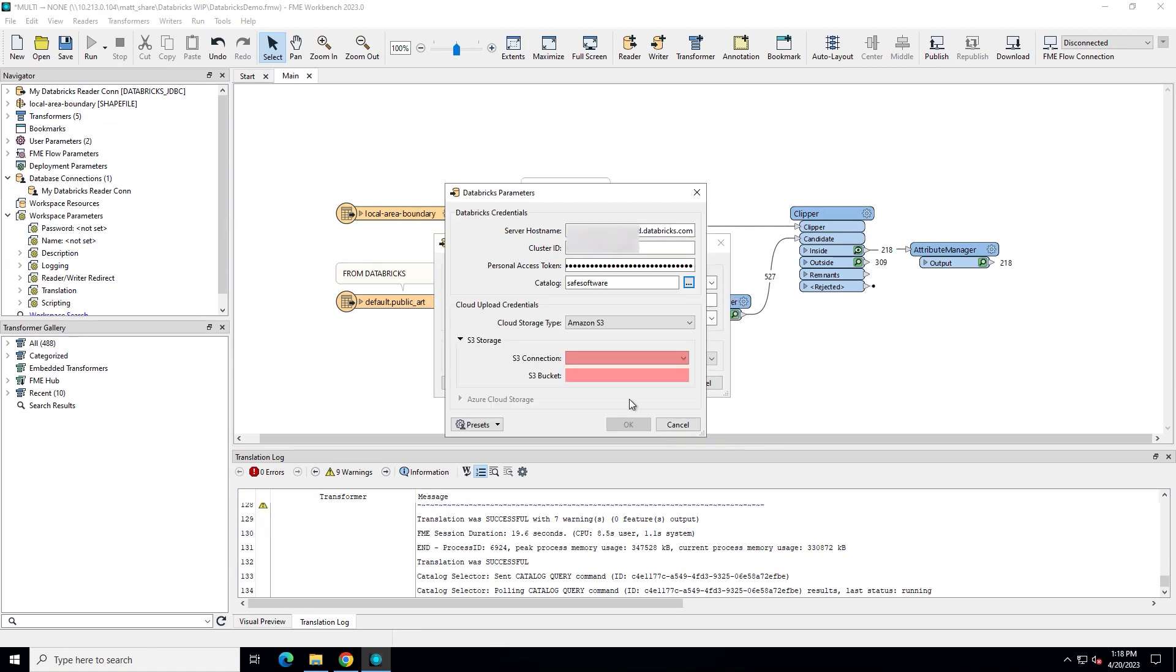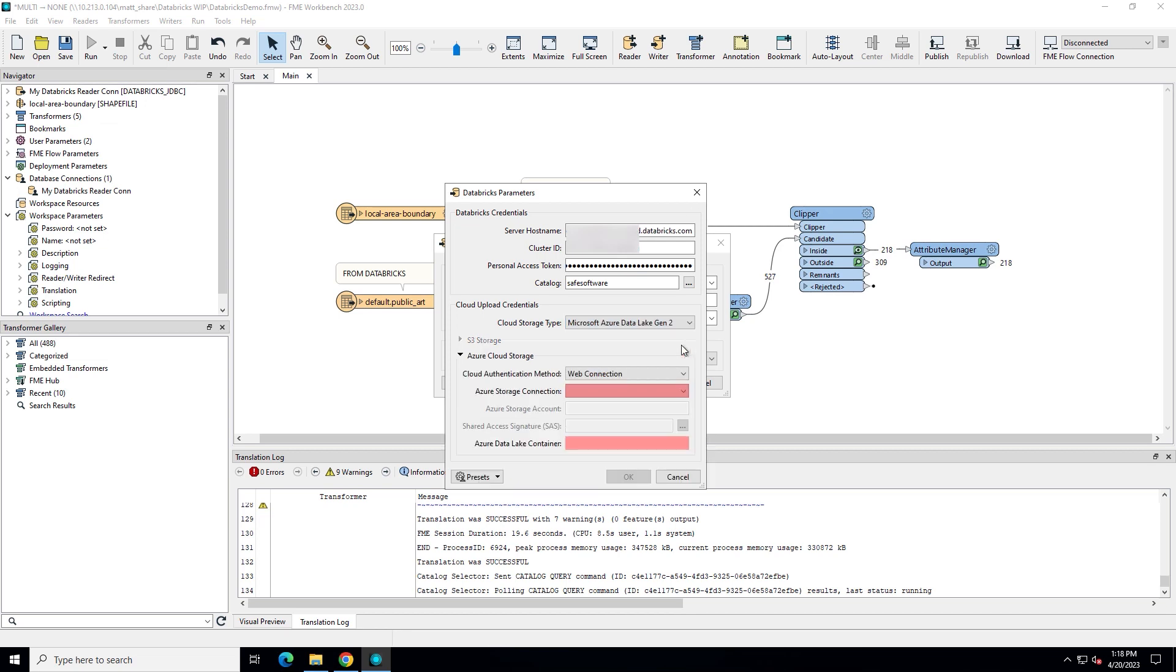As mentioned earlier, the Databricks Writer staged the data first for performance, so you will need to supply an Amazon S3 or Azure connection. If you're already working with S3 or Azure in FME, then you likely already have a connection you can use. If not, choose the service you are using and click Add Web Connection.